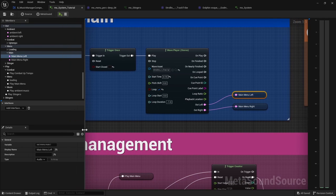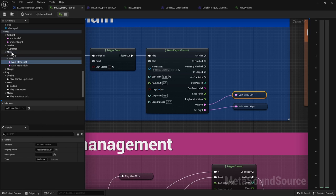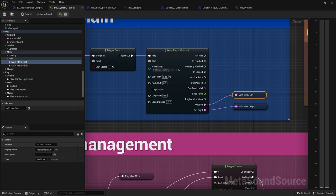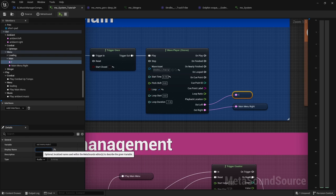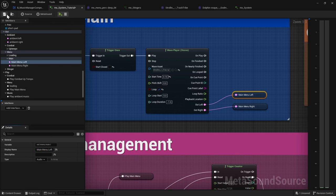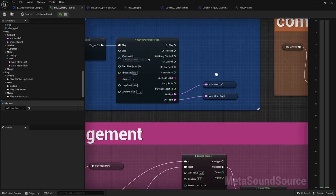And so another thing that's interesting about the metasounds is they don't use categories. Basically how you define your category is you separate the words with a period. So out menu main left. And sometimes there'll be some weirdness where you click. See, like I clicked this and it just disappeared. So this one was called main menu left. I'm going to save that.